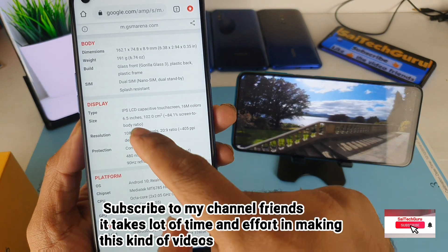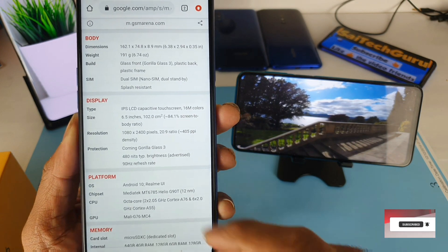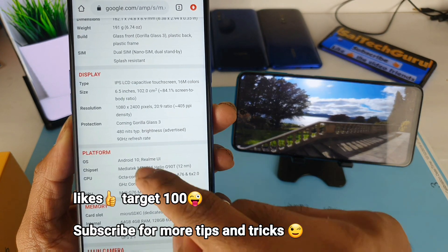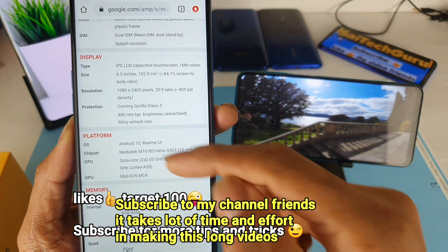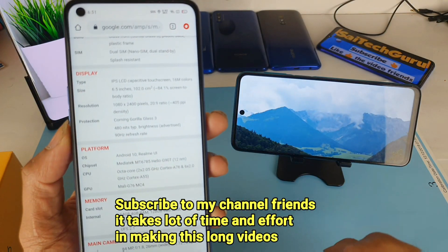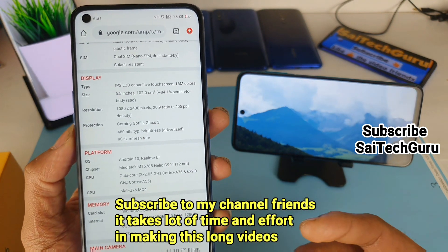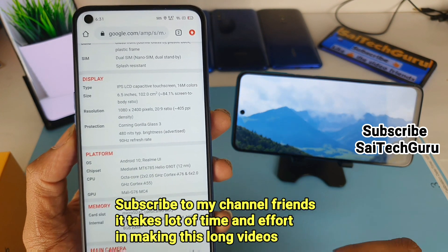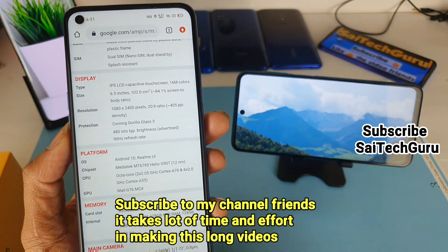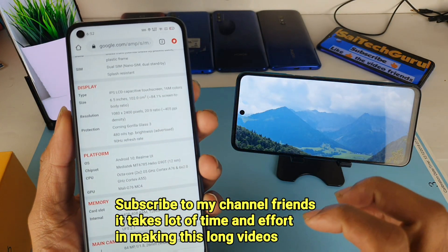Here are the display properties of the Realme 6: it has a 6.5-inch display with 1080p resolution and 405 ppi. The brightness level is 480 nits — I consider above 400 nits very good in terms of brightness. Having a 90Hz refresh rate is another main advantage of the Realme 6 device.